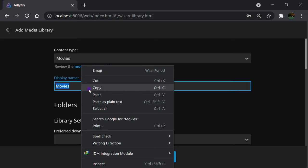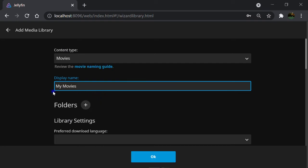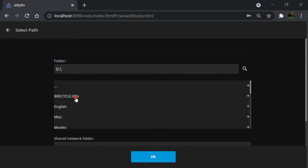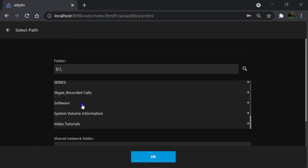Give that library a name. For example, My Movies. Click on Plus icon next to the folders. Then browse and add the folder which contains the movies that you want to stream.